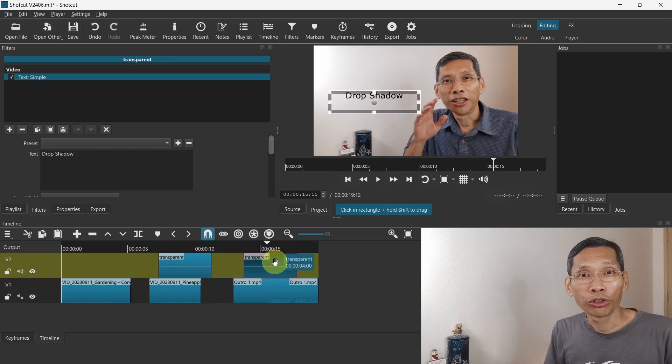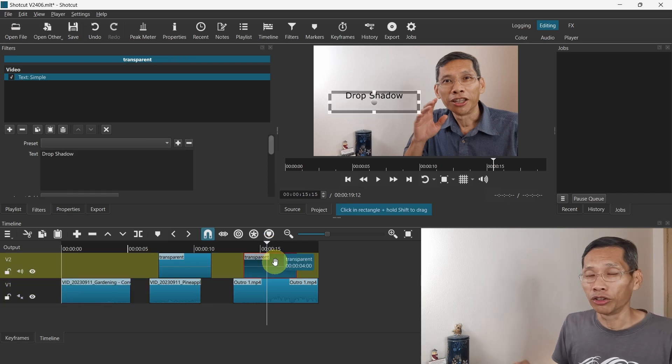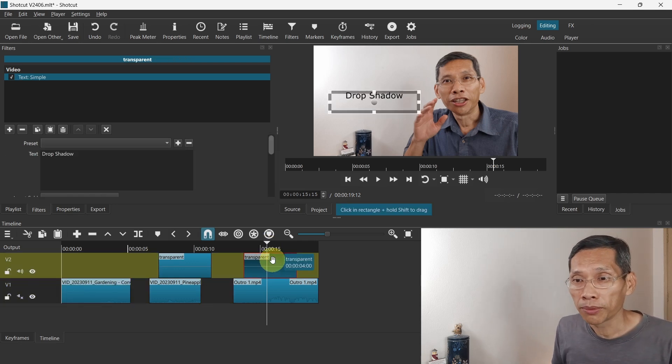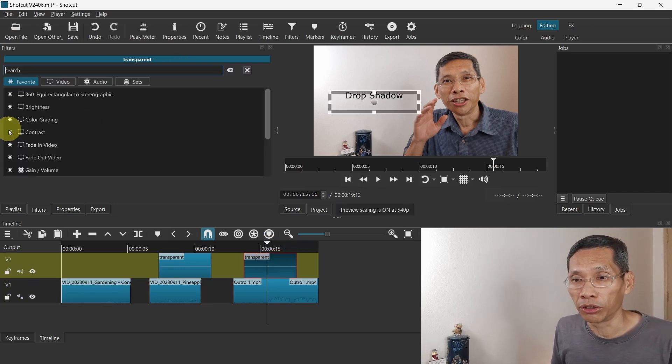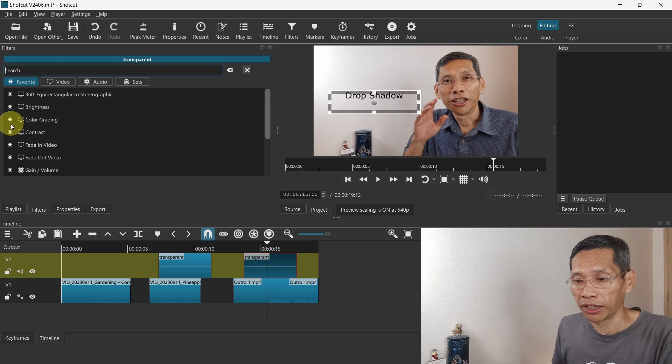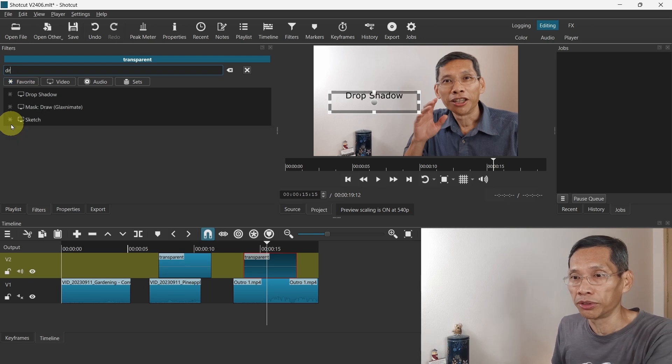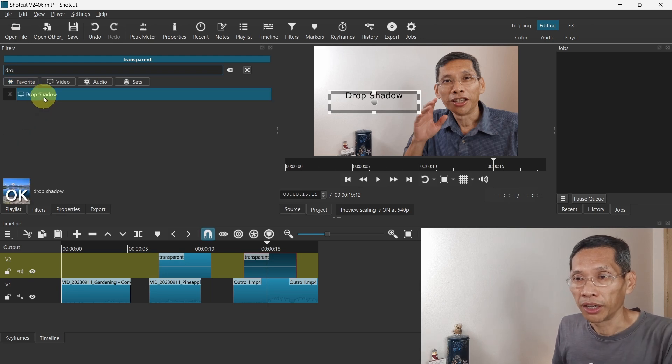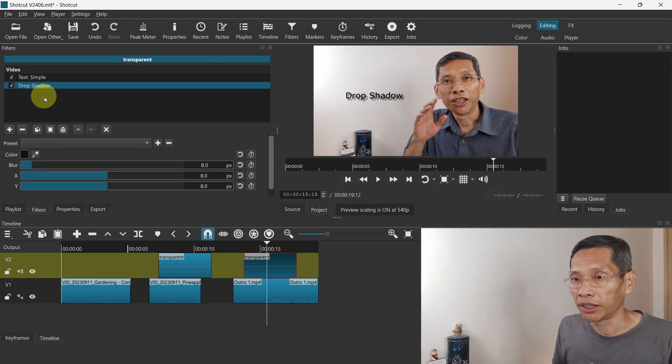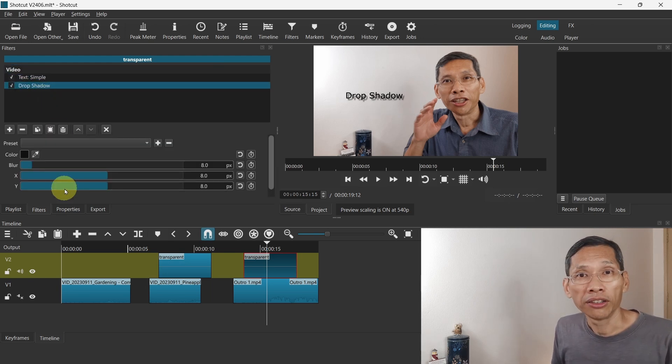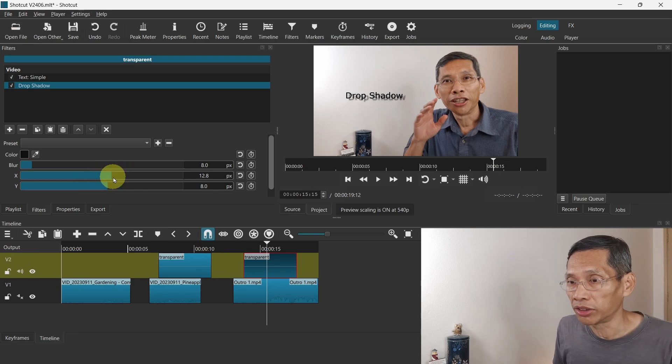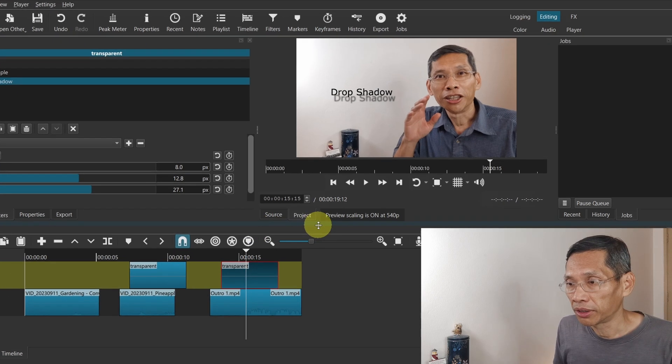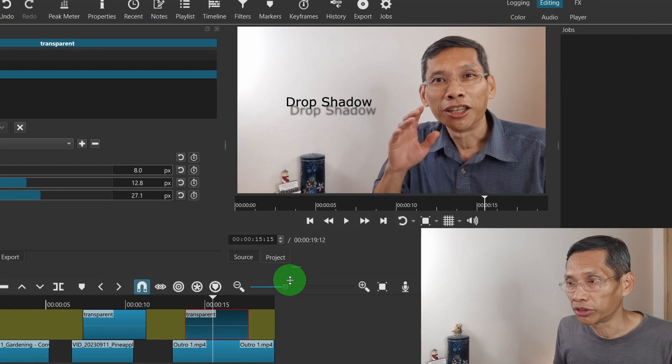It allows your text to have a drop shadow. To apply it, just click on add filter and search for drop shadow. This drop shadow allows you to adjust the X and Y, so you can see the shadow whether it is up or down.